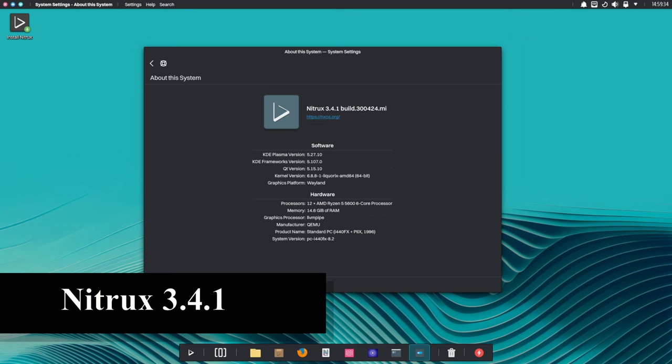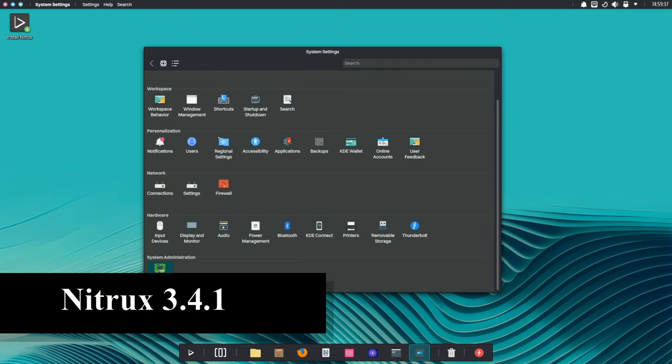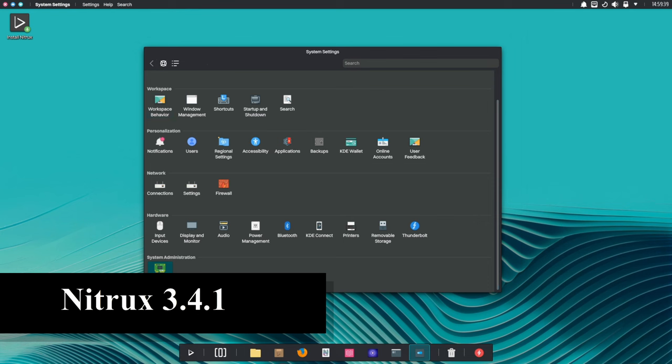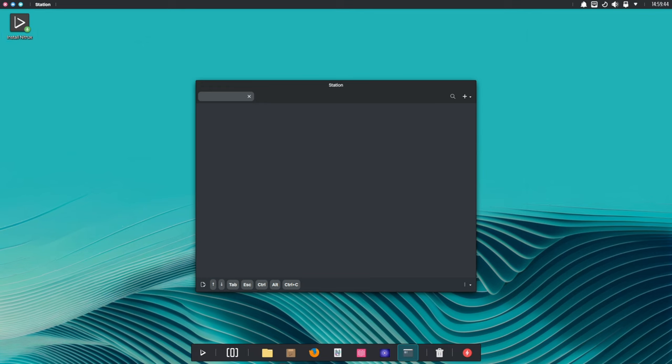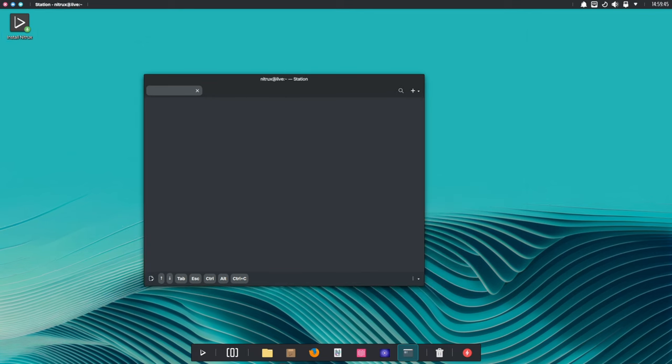Today we're taking a look at the latest release of Nitrox version 3.4.1. This update brings a bunch of cool new features to the table, making this Debian-based Linux distribution even more powerful and user-friendly.